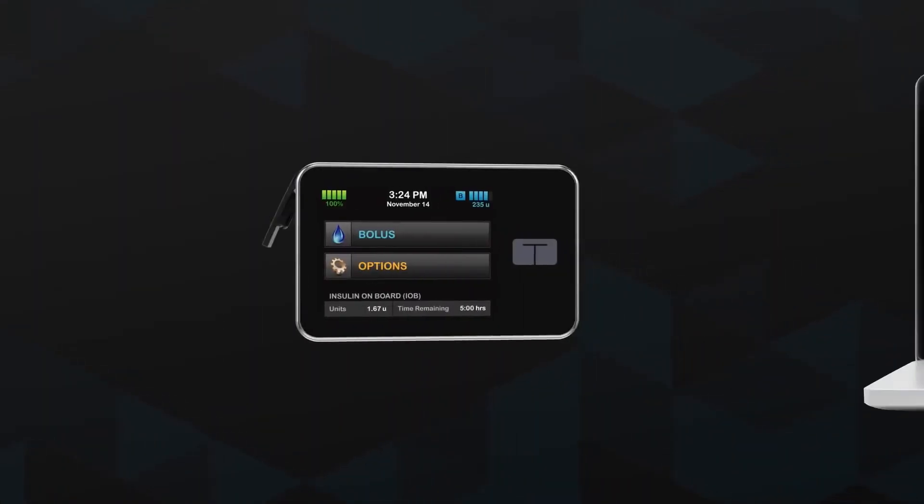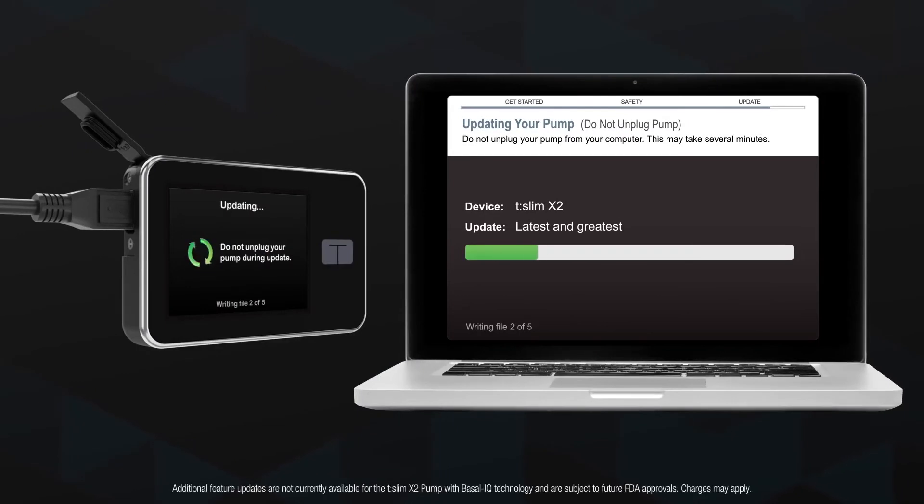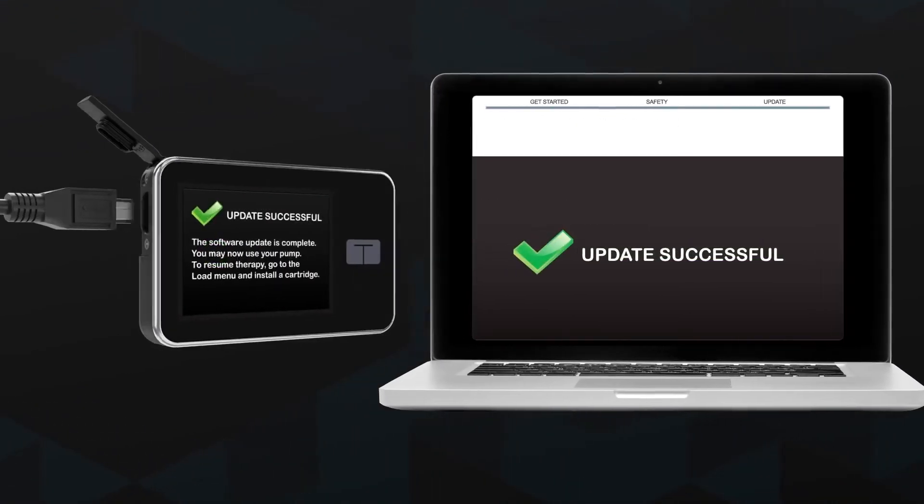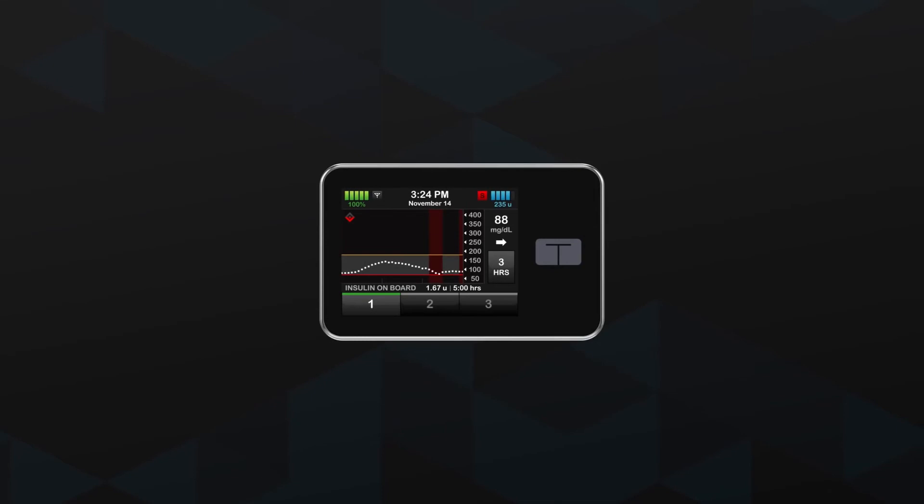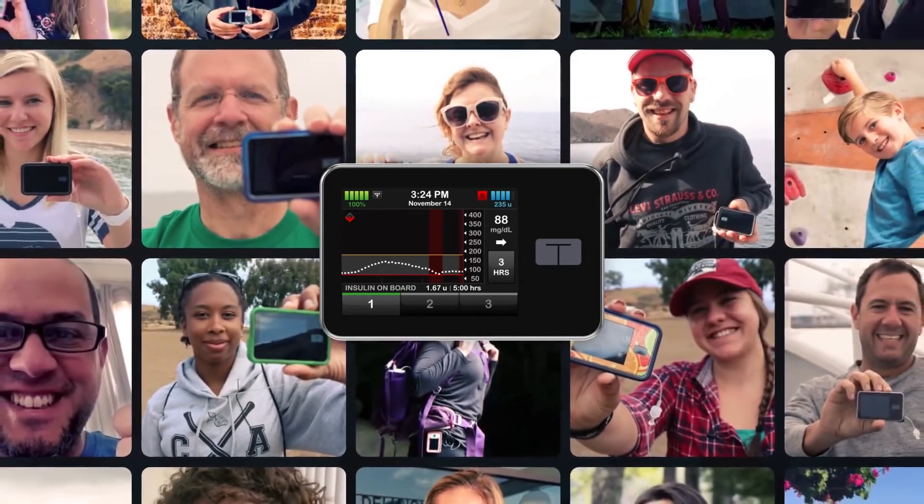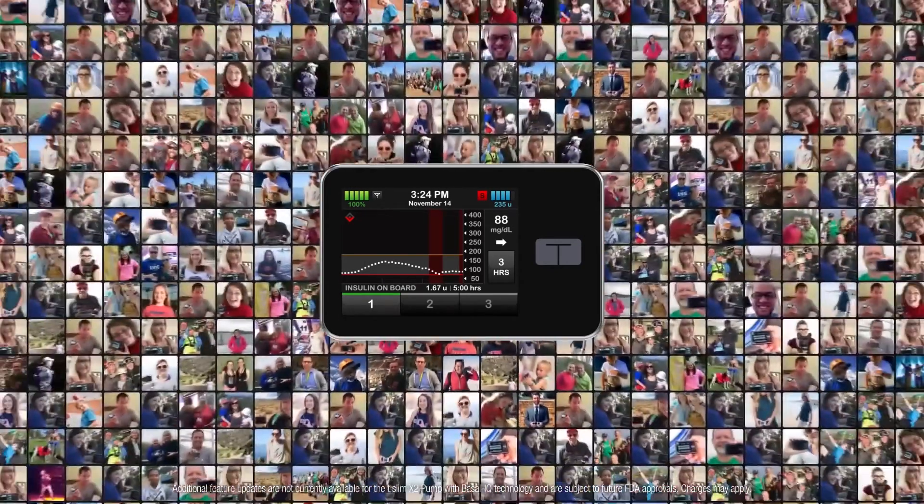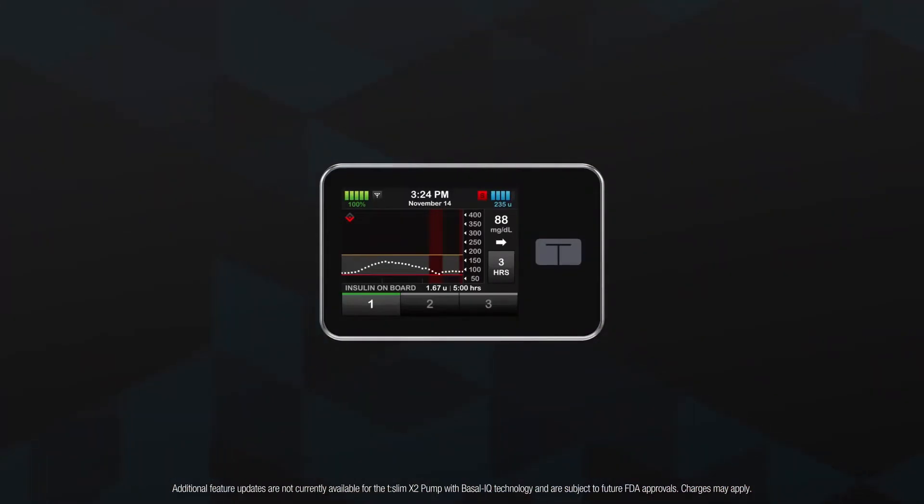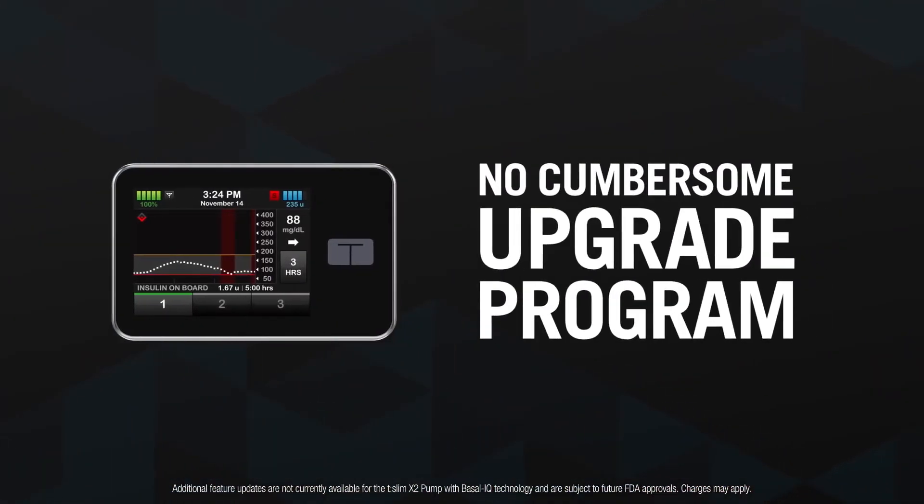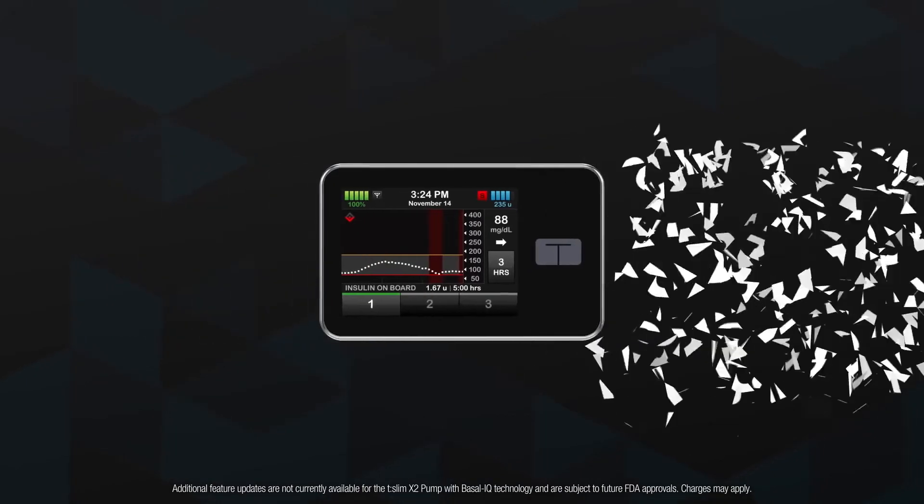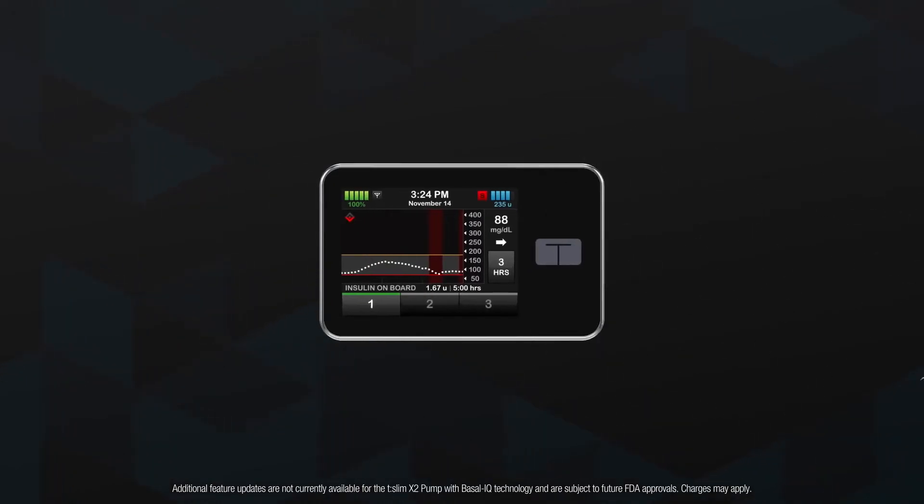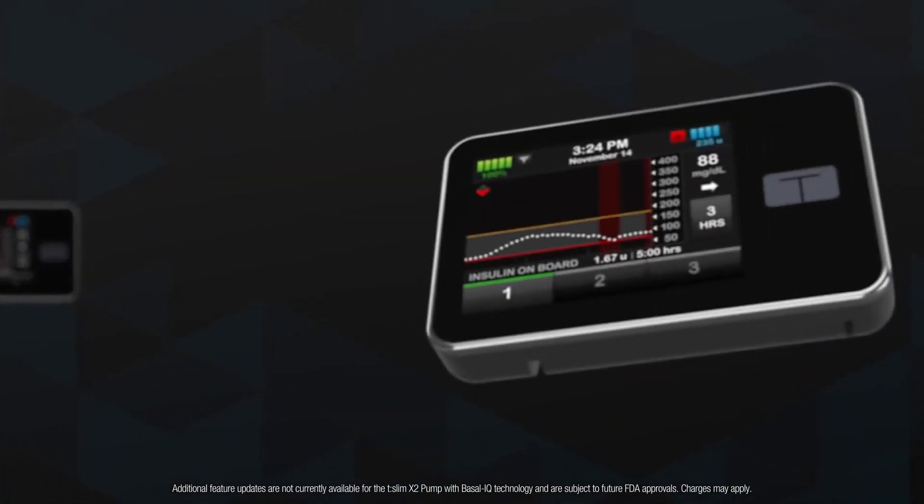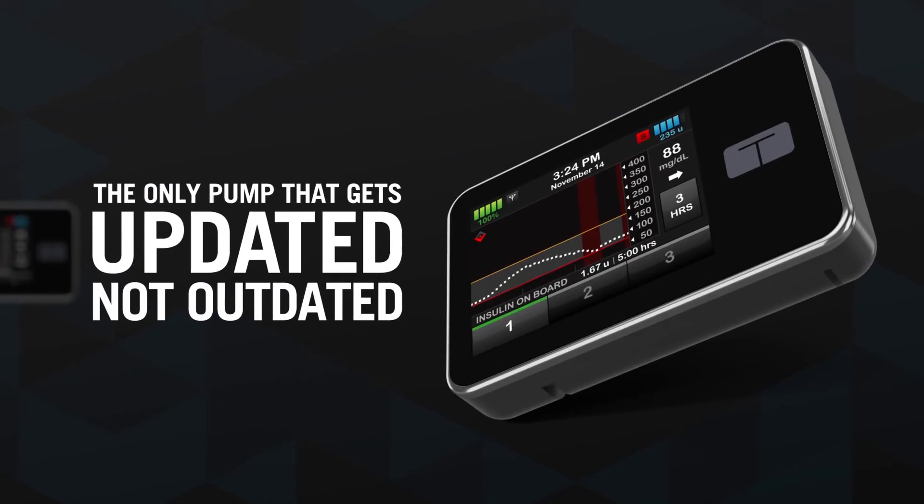maybe the best thing about the TSlim X2 pump is that it was designed to receive software updates from your computer. This technology enabled thousands of TSlim X2 customers to enjoy CGM integration without a cumbersome upgrade program. That's why we say that the TSlim X2 is the only pump that gets updated, not outdated.